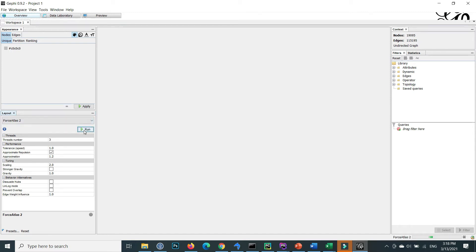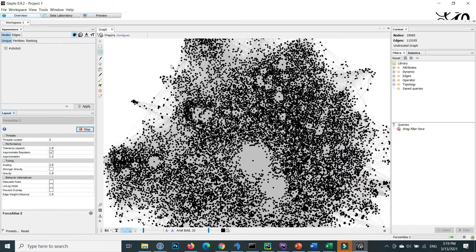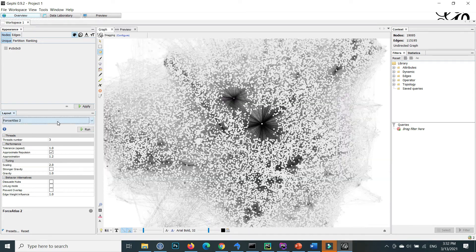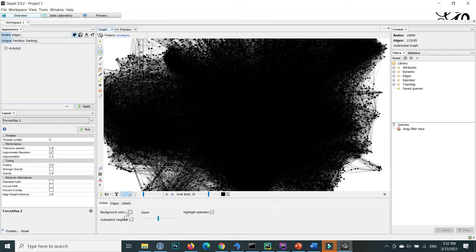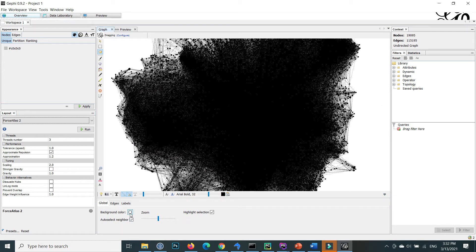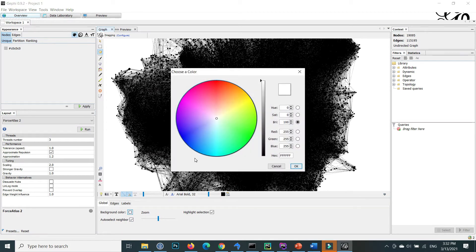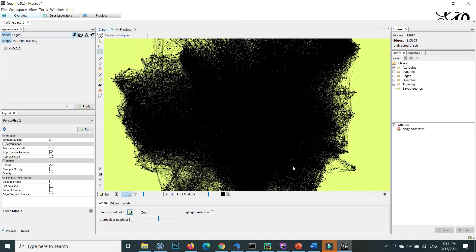Now the graph is showing in a more meaningful way. At the bottom, various options are available. For example, you can change the background color — press that button, choose the color you want, and press OK. You will see the background color is updated.